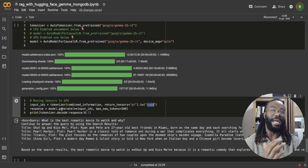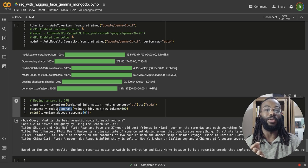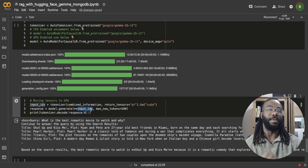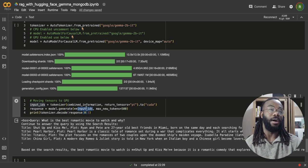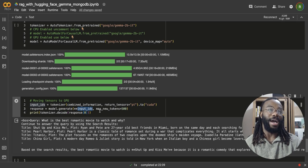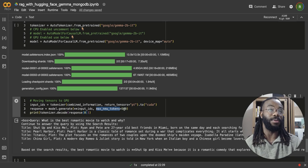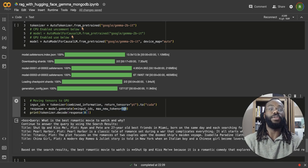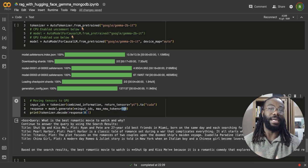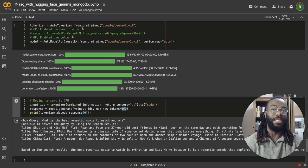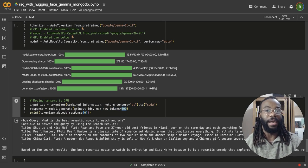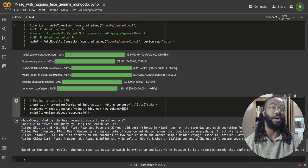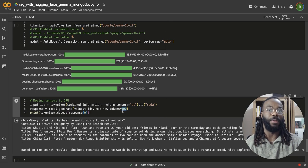And this, we're going to set the max new tokens to 500. And this essentially will allow Gemma to generate a decent amount of response to the query that we're given.